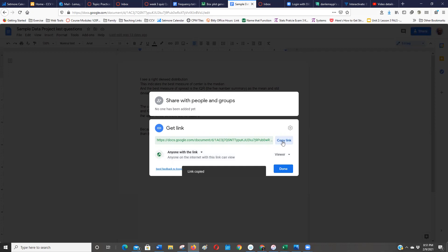So if you copy that link, that's what you want to share with me. Either paste that in wherever you're going to do it. You can do it in a document, make it a hyperlink, or share it in a quiz in Canvas where I say attach a file. You can usually paste in the URL.